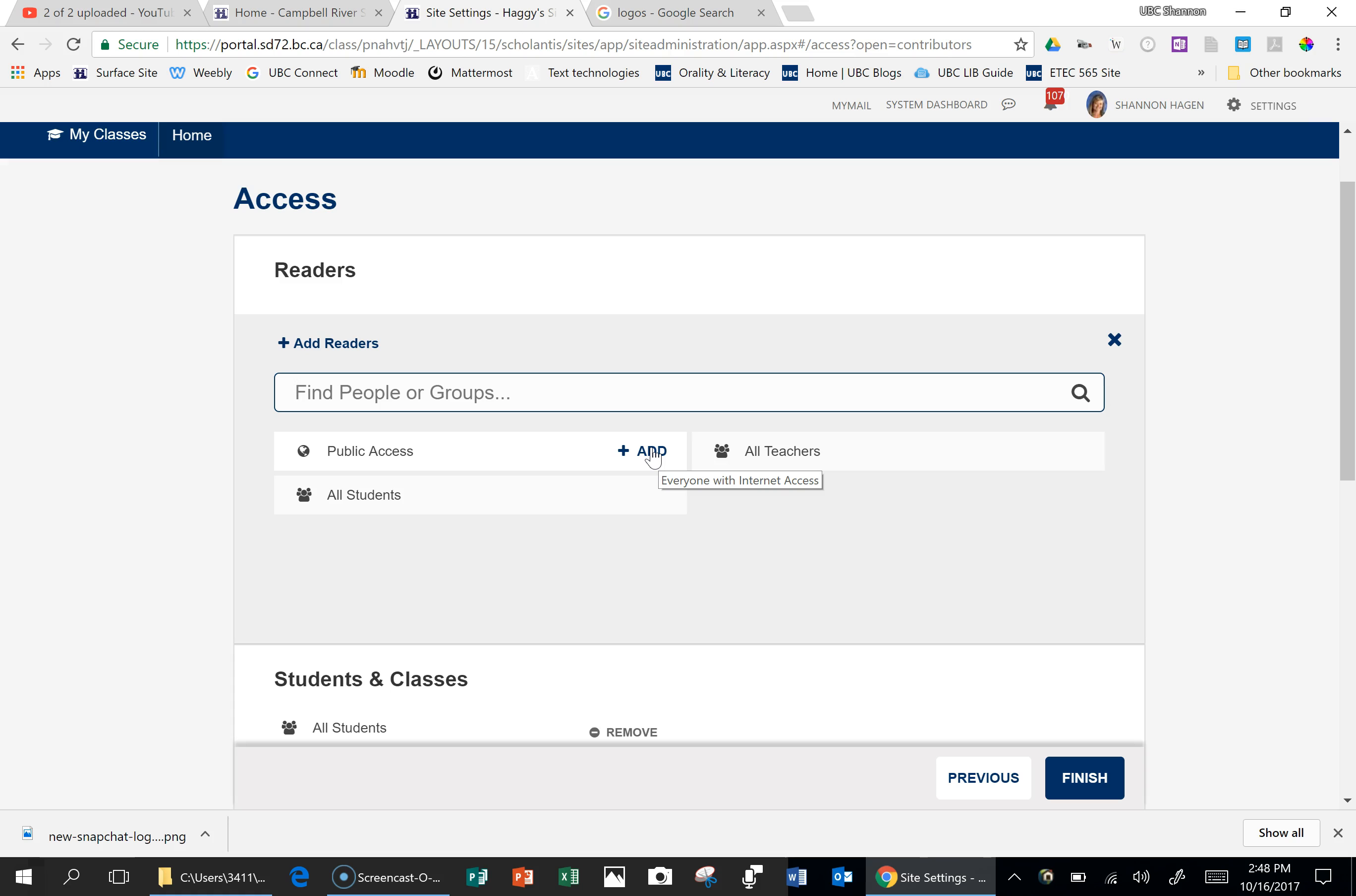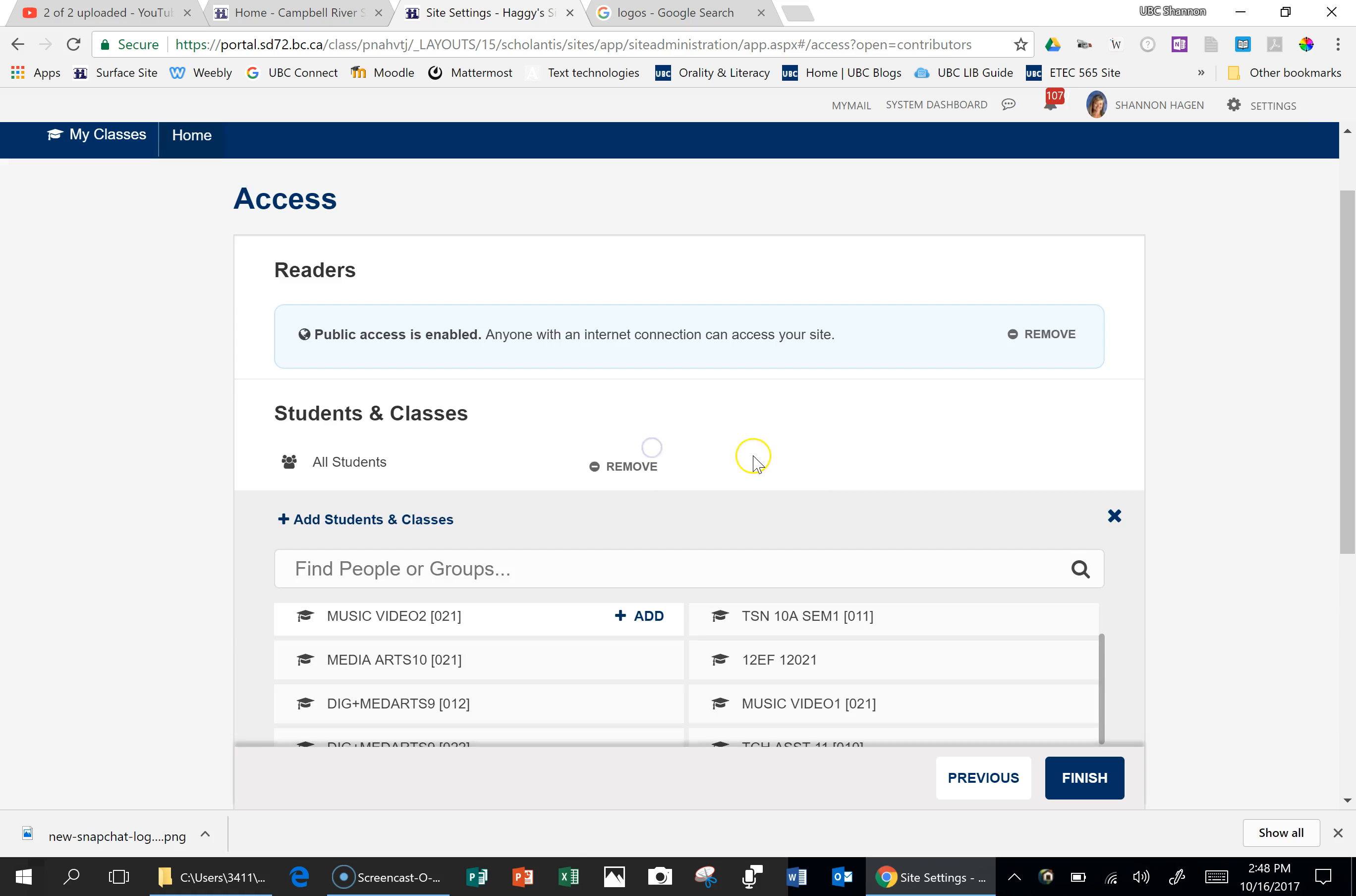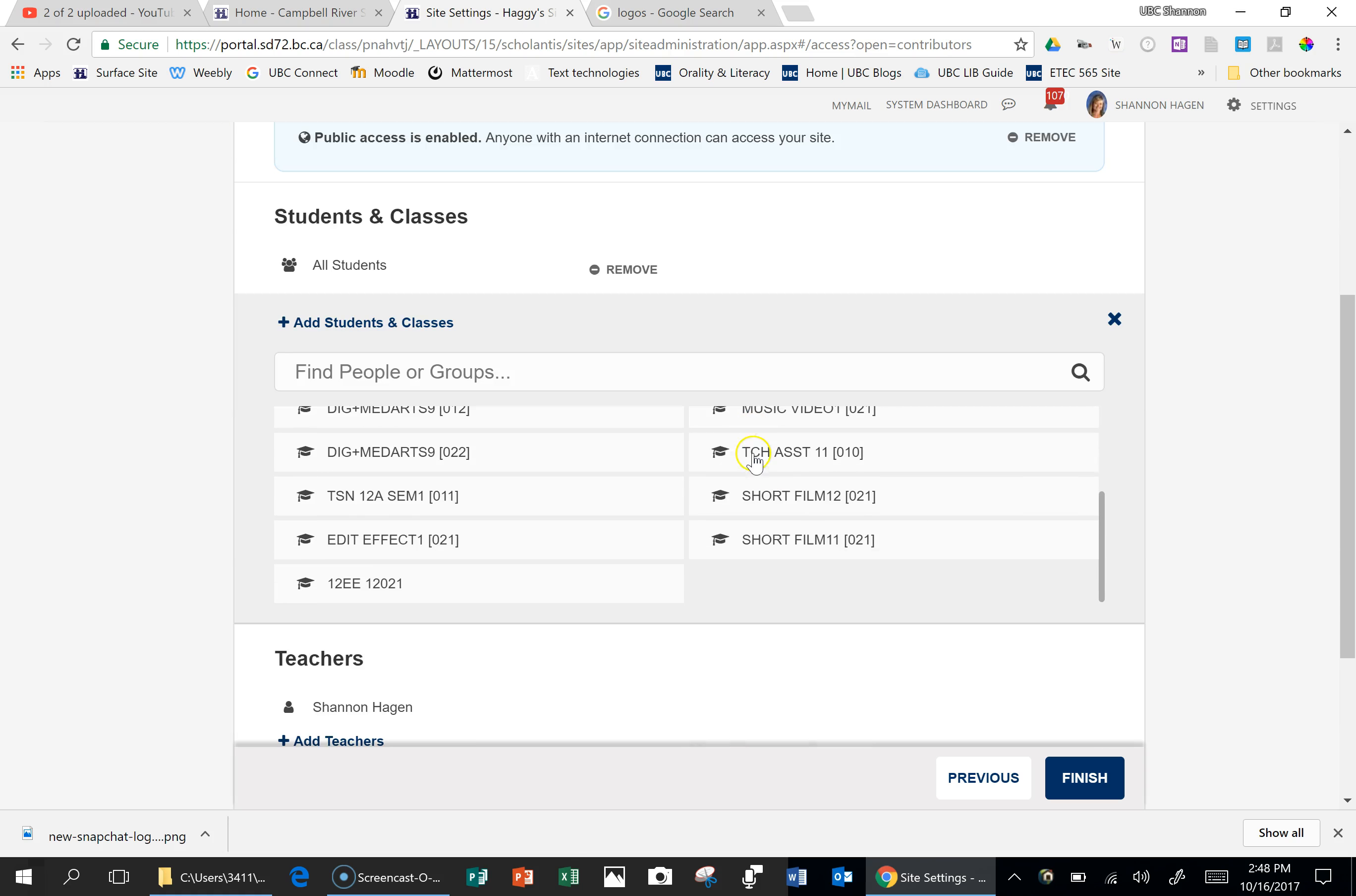Knowing that your featured stories with the pictures there will still be public. And I'm going to go to finish.